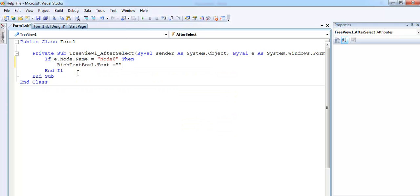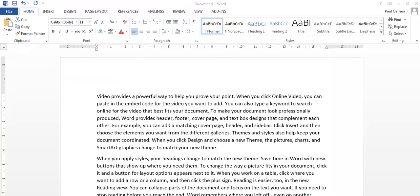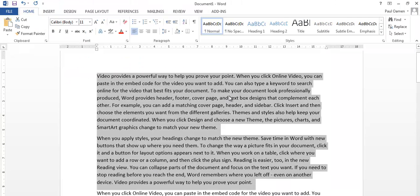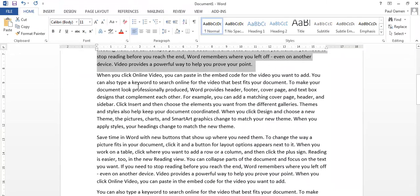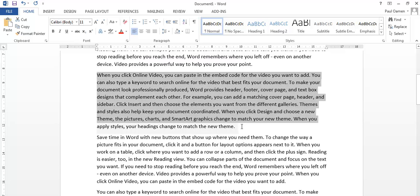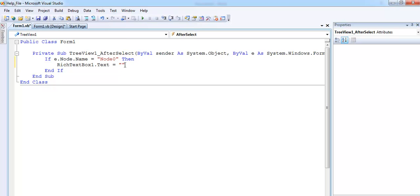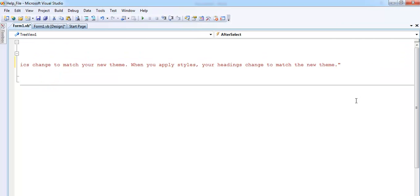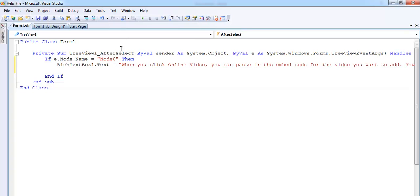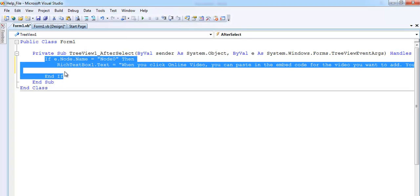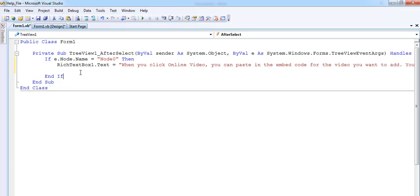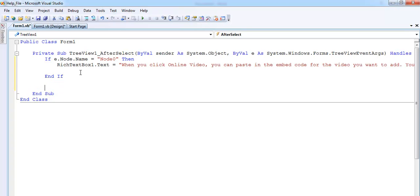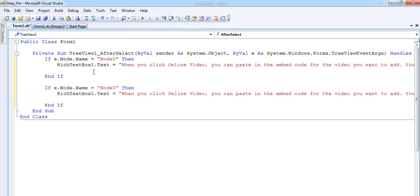I'm just going to copy anything here, copy that. Go back to my program and just paste it. Let me close this, paste it there. That would be the first information. Now the second part of it, maybe just copy this. That would be for node one.